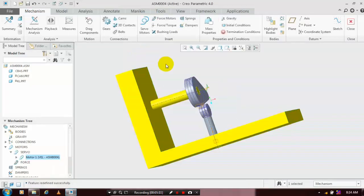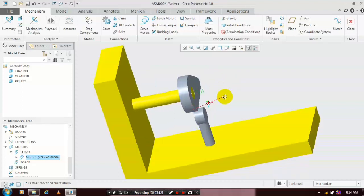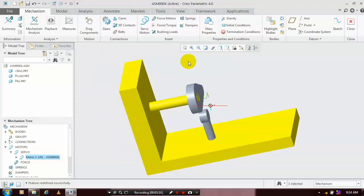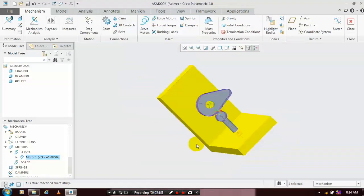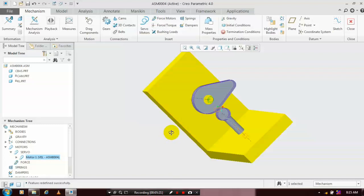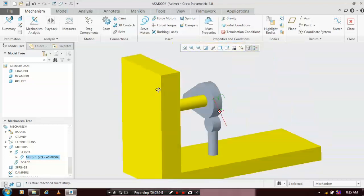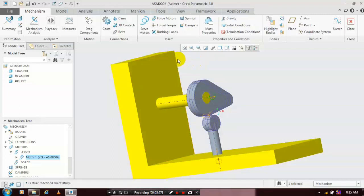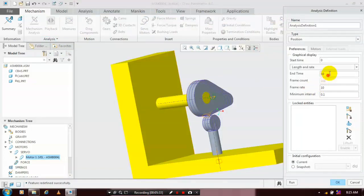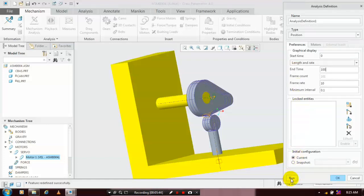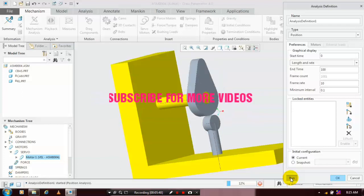After specifying the angular velocity, click OK. After that, we have to go to Mechanism Analysis for creating a motion or animation. Make sure that your part is assembled correctly, then click Mechanism Analysis. Specify the end time and frame count based on your requirement, then click Run to create the motion. Now the mechanism is successfully applied.